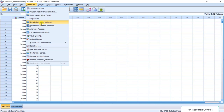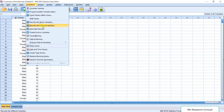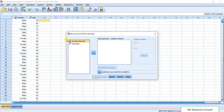But that is not what we want to achieve. We want to recode the age, which is continuous data, and have a separate new variable for the group — a categorical variable. That is the purpose. So select Recode into Different Variables.